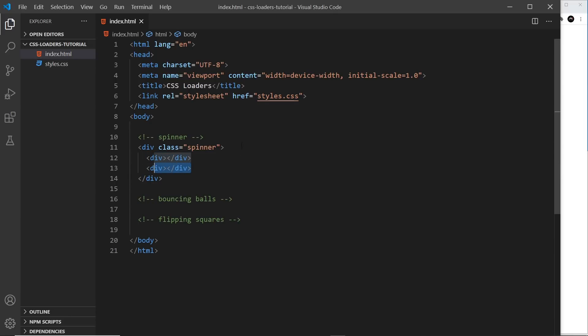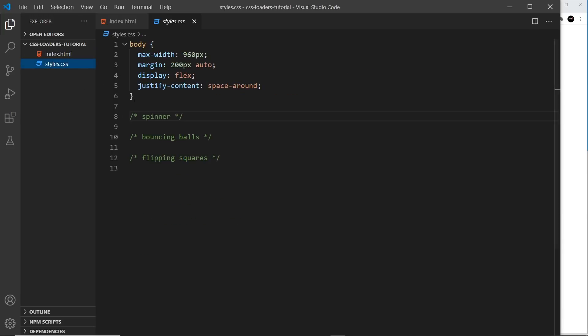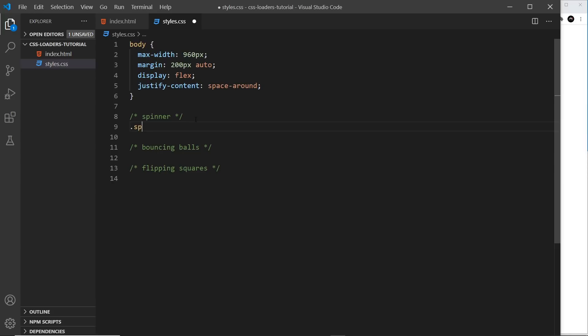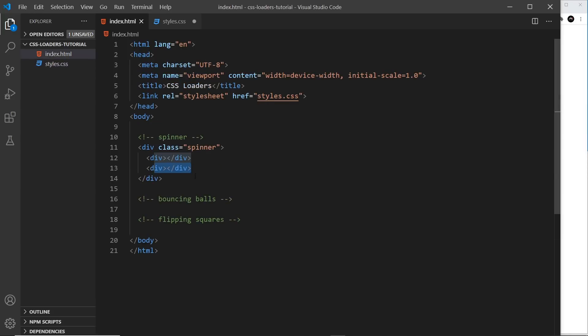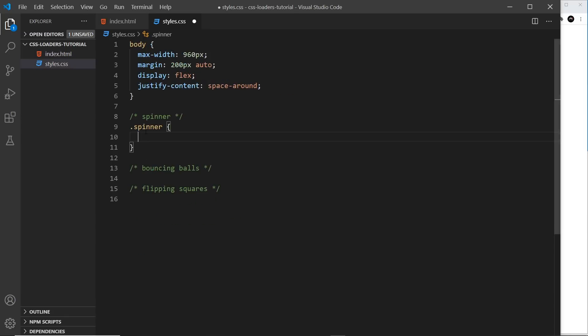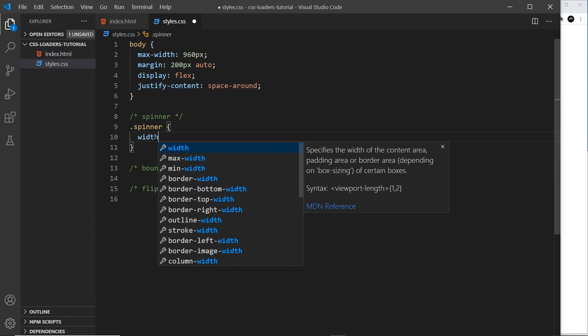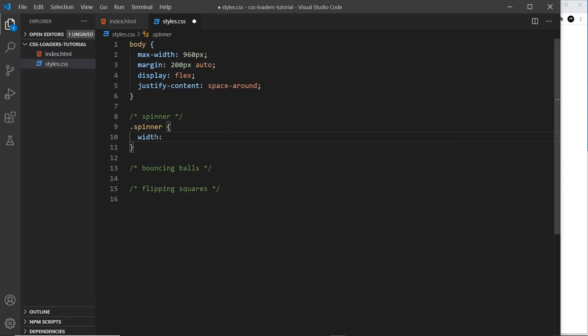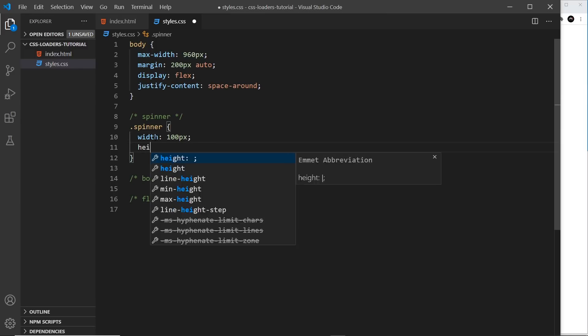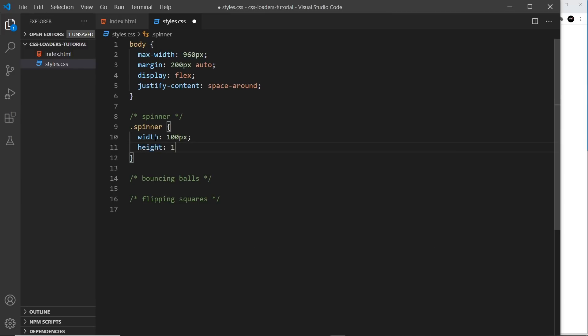Let me save that and now we can style this up. So underneath the spinner comment, I'm going to target the spinner div which is the div that wraps those other two divs. And inside here, the first thing I'll do is give this a width and height. So the width is going to be 100 pixels and the height is going to be 100 pixels.